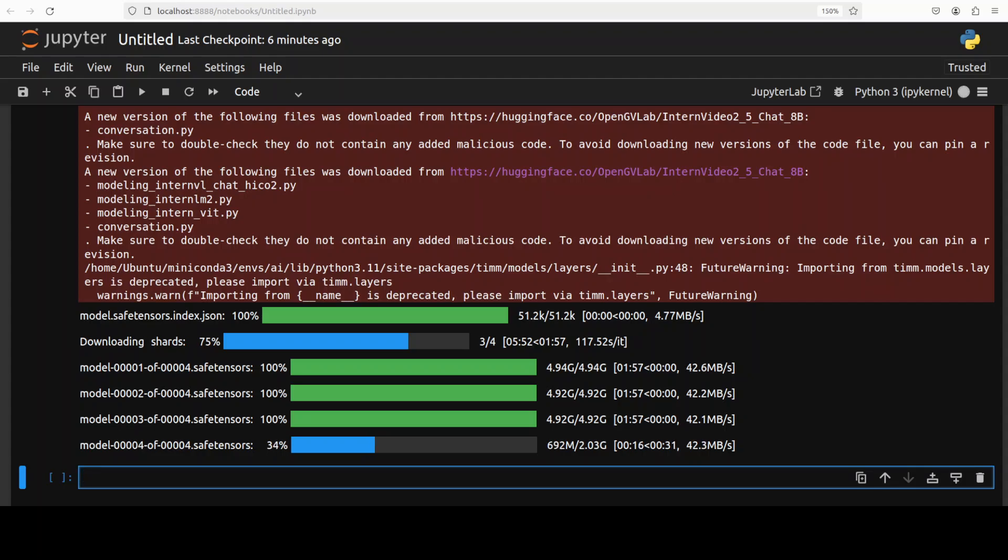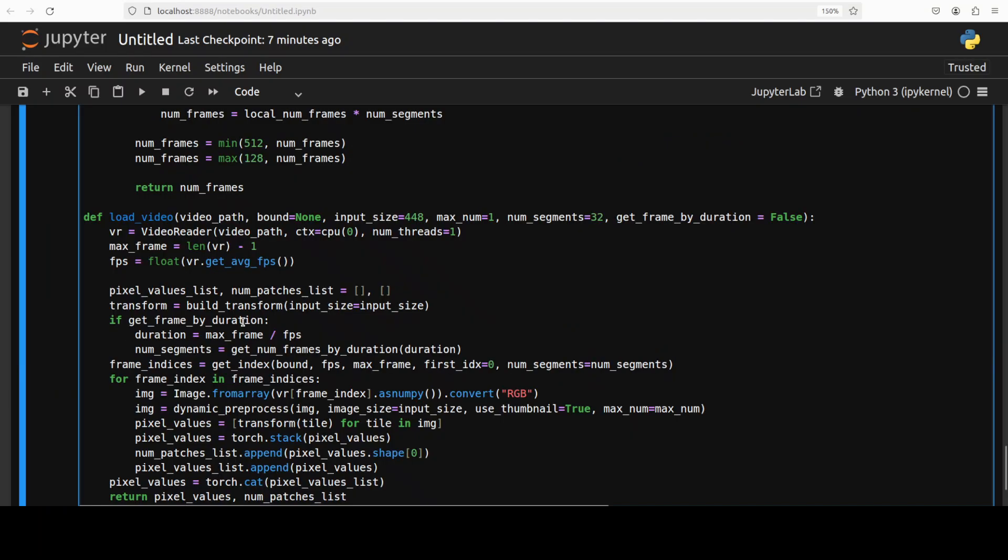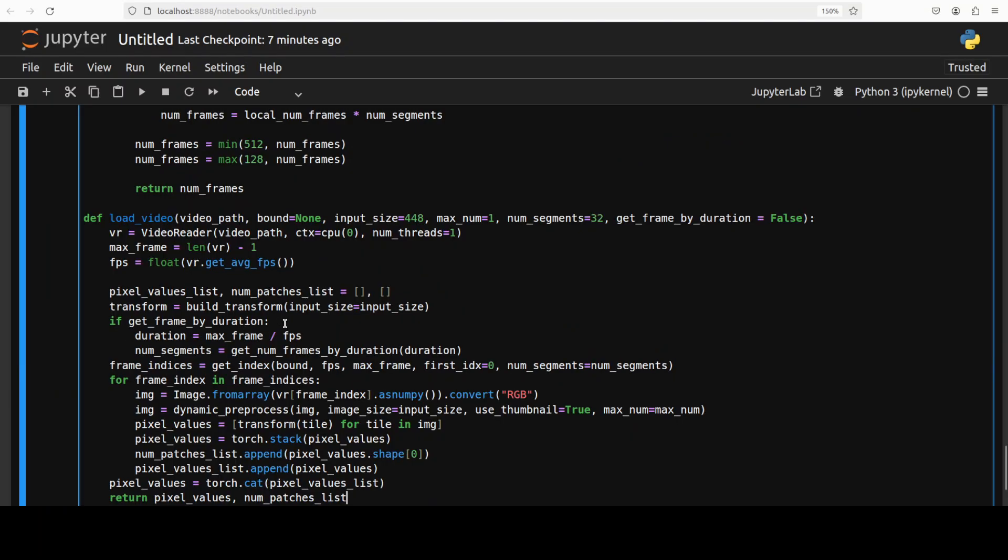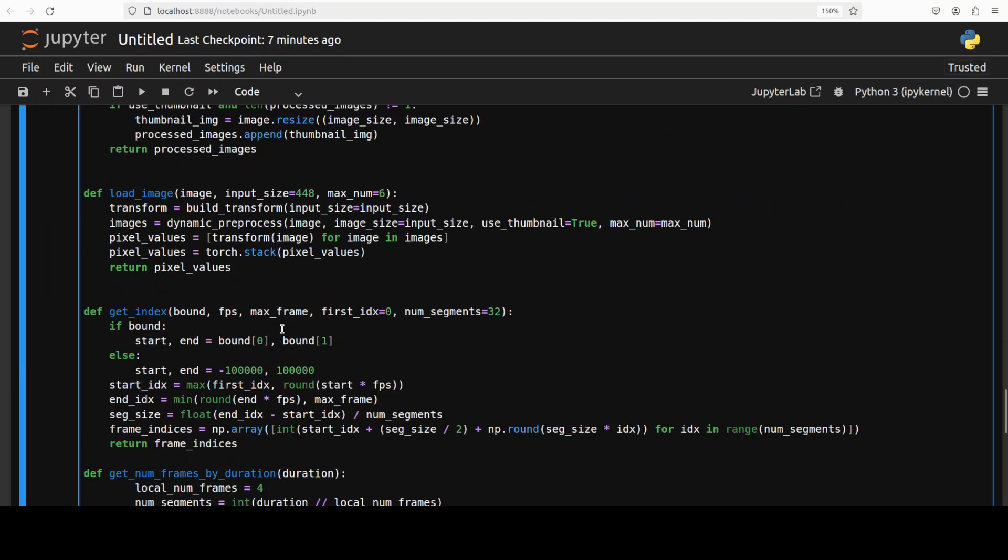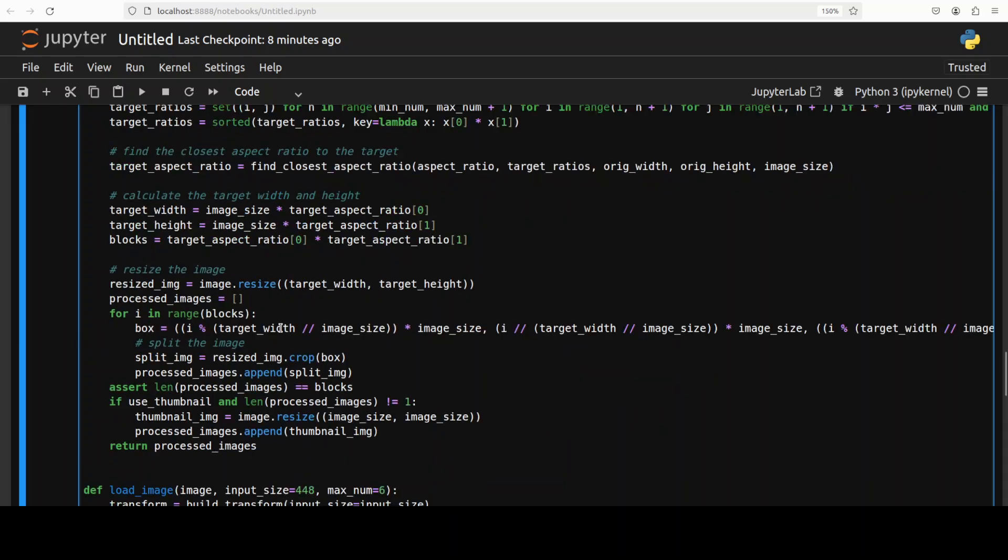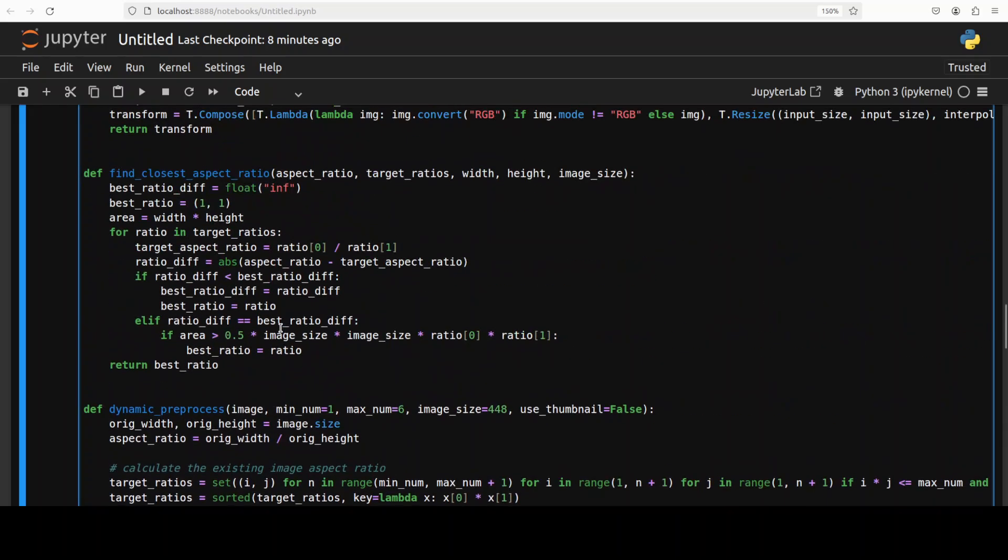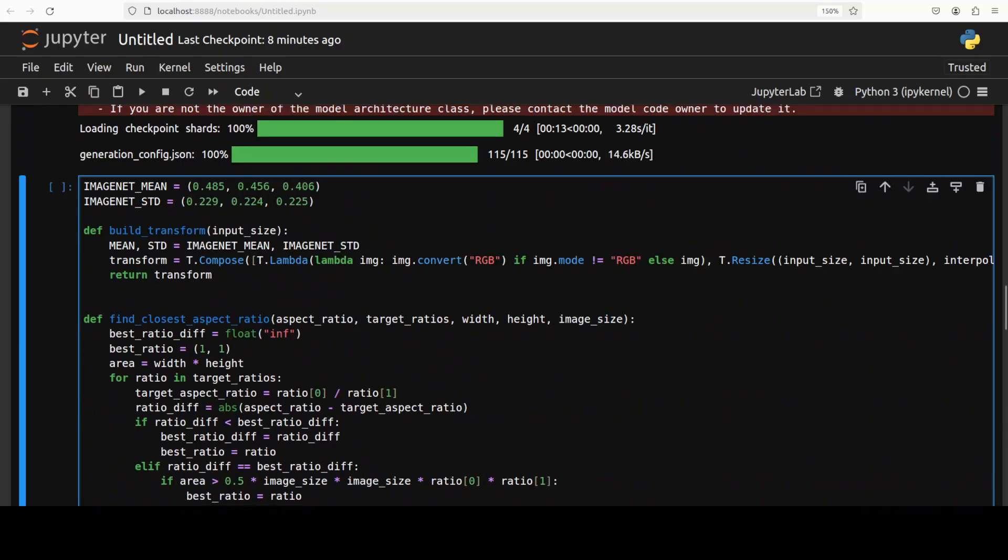And the last shard is being downloaded. And now let's try to do the inference. Let me paste the code. Now don't get scared by all of this code. Let me try to explain what is happening here. And by the way, this is all present in the Hugging Face repo, so don't worry about the code.